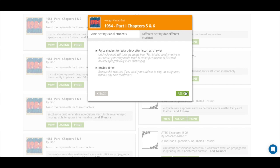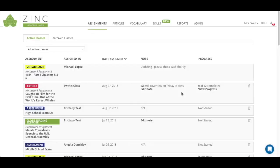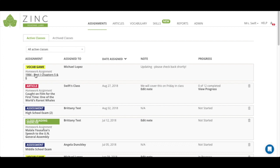Once you're ready to assign, you can click on the assign button and it will take you to the assignments page where you can review the assignment that you just made. Here you can see that we assigned a vocab game and there's the name of the vocabulary set.